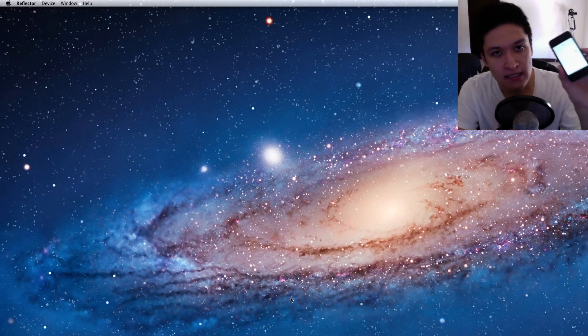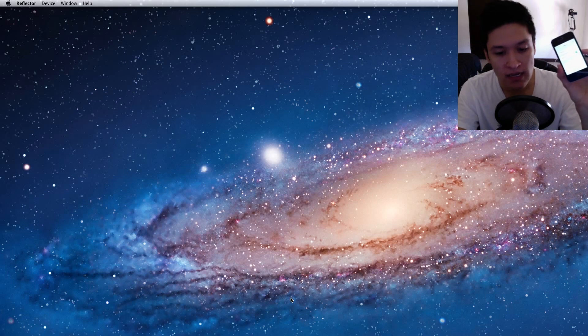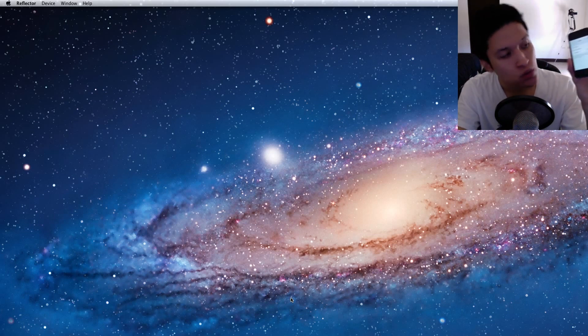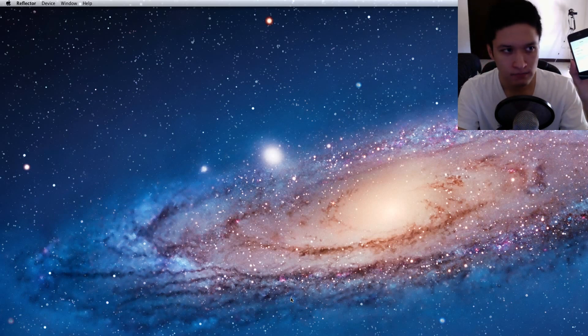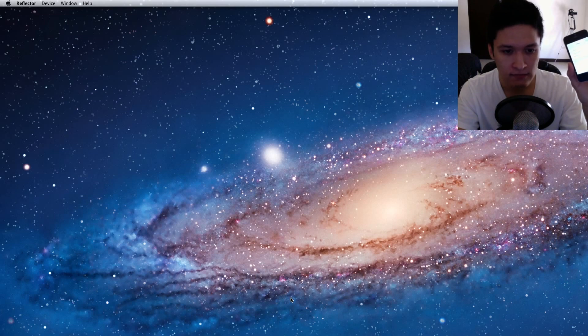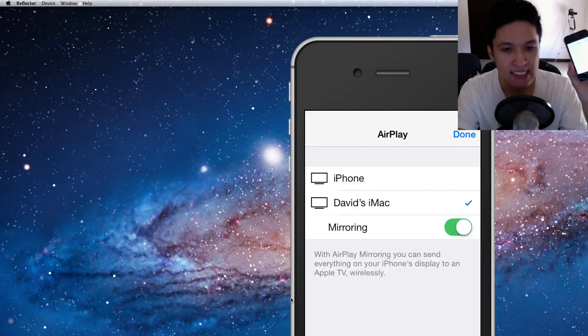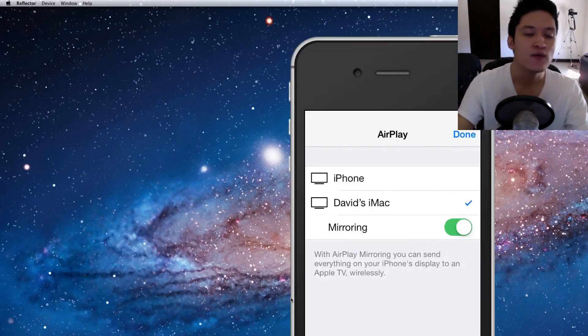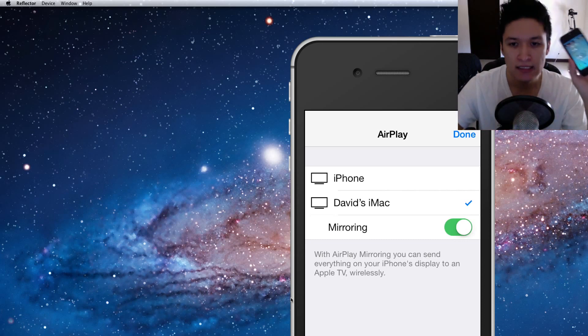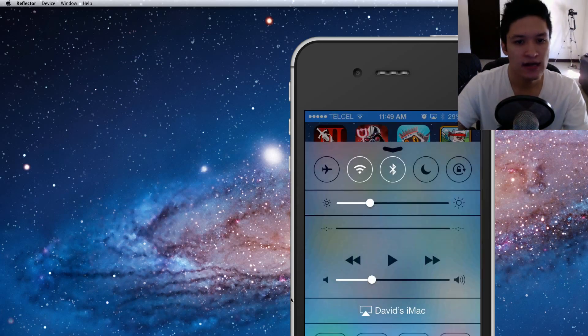I'm gonna select Mirroring. And once I select Mirroring, Reflector should detect it. There you go. It's been detected. So I can click done here.